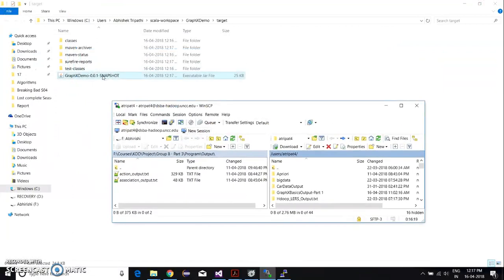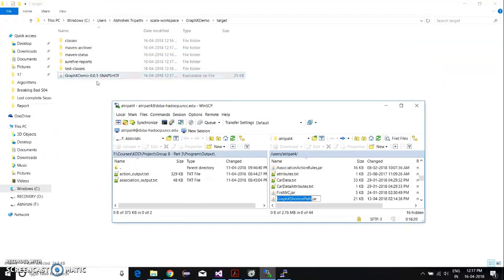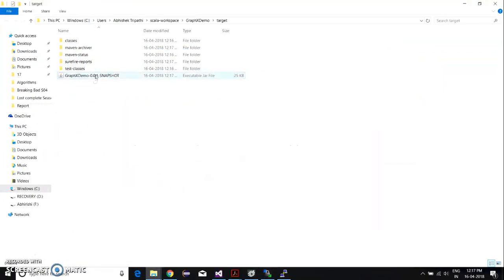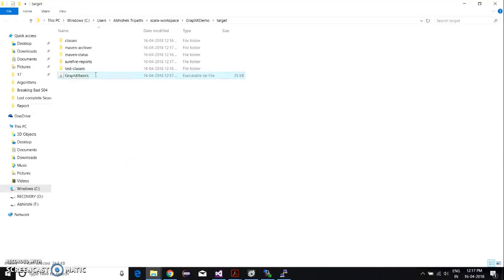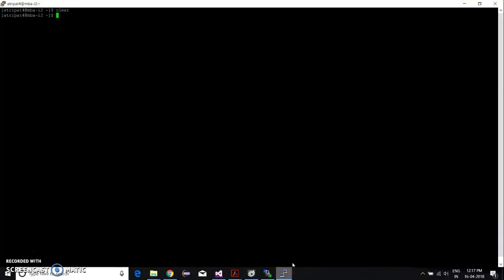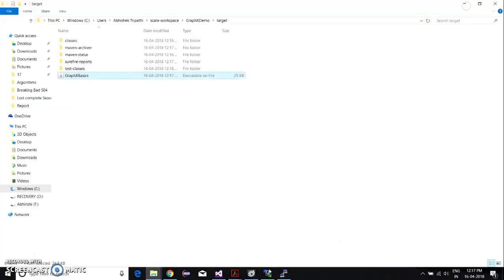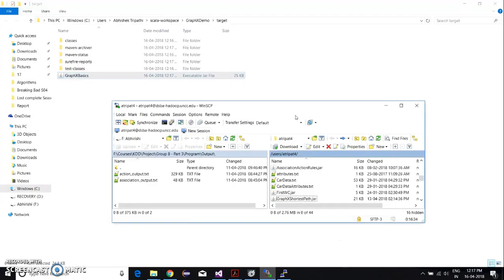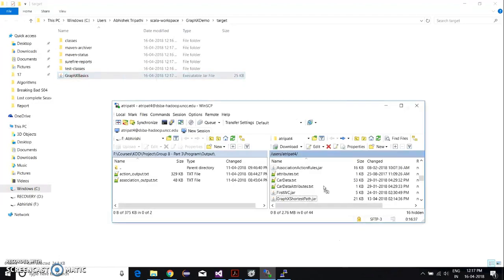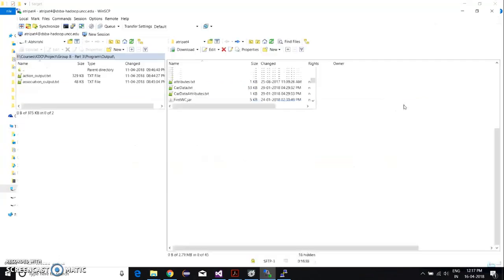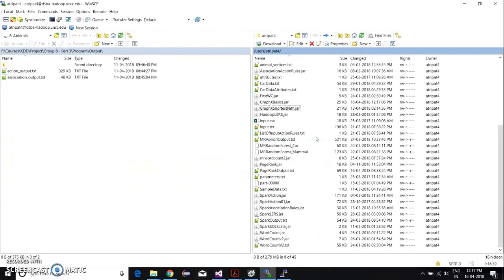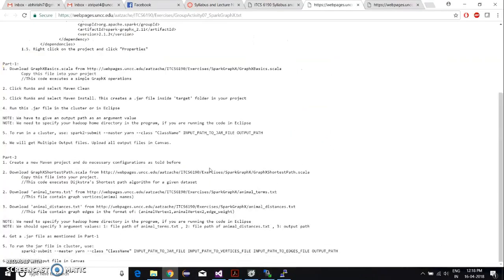Renaming this jar as graphics demo or graphics basics. Graphics basics. And now we're going to copy this jar to our cluster. And that is right there.